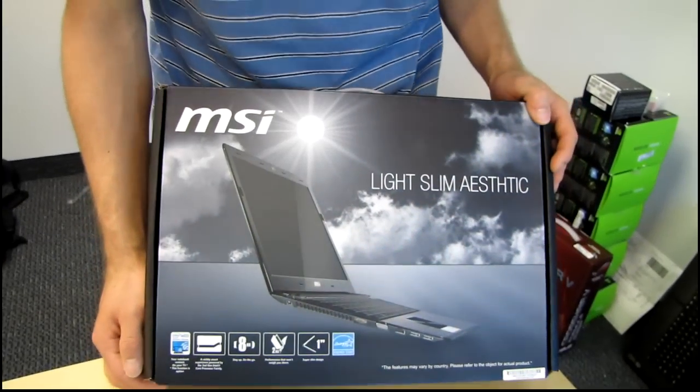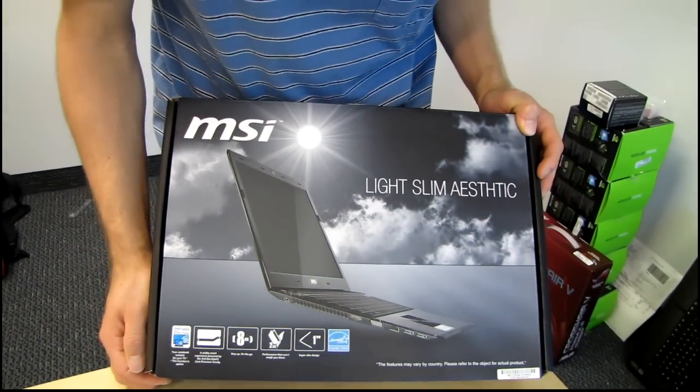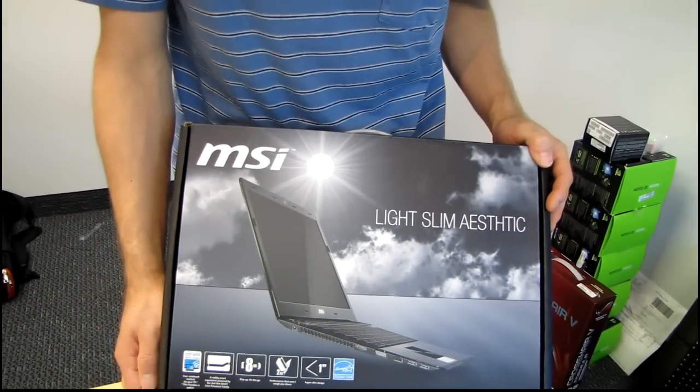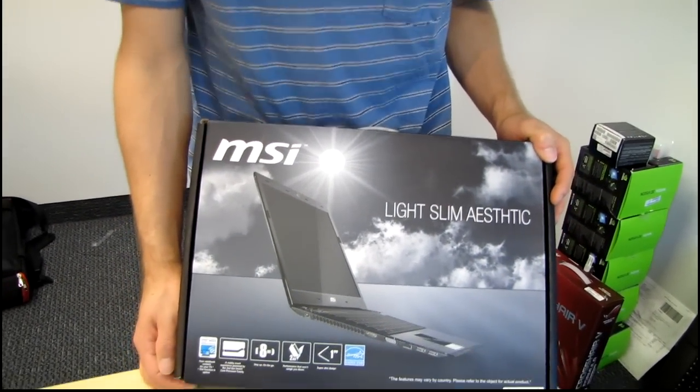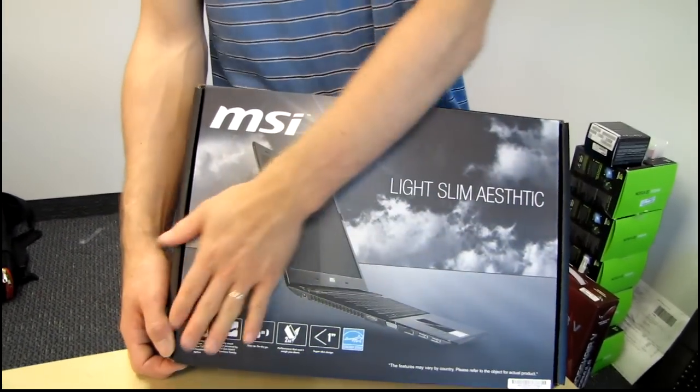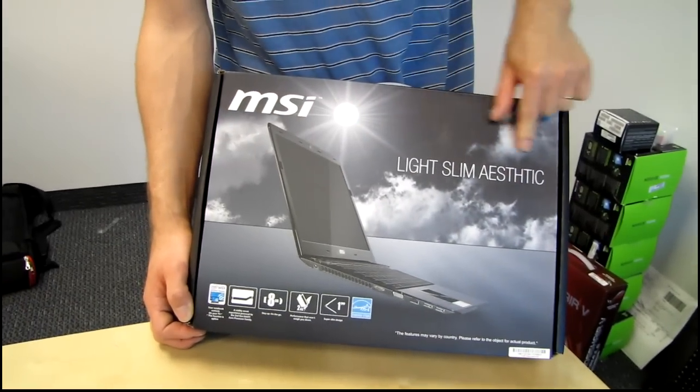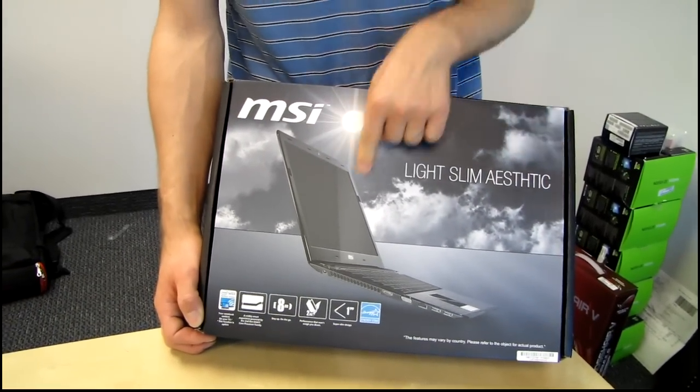Welcome to my unboxing of a pretty cool new notebook from MSI. So let's talk about the key features which are light, slim, aesthetics.